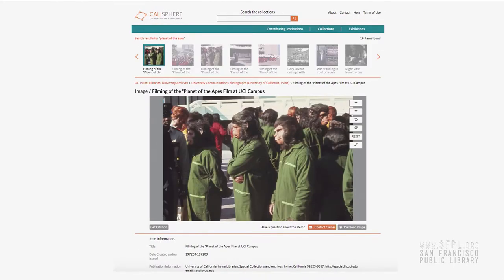The site mainly contains images at the moment. One very exciting thing is that we're collecting more audio-visual material. Recently, we got a video of the filming of the Planet of the Apes at UC Irvine. I'm constantly amazed at the diversity of materials that are on the site.